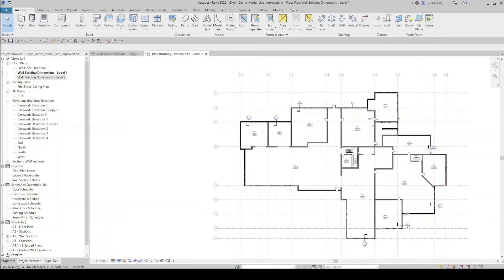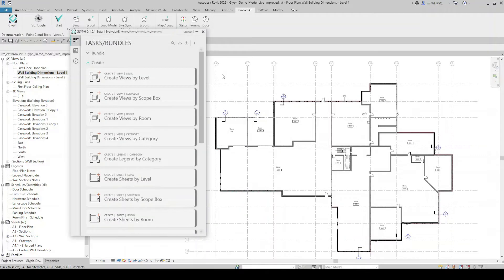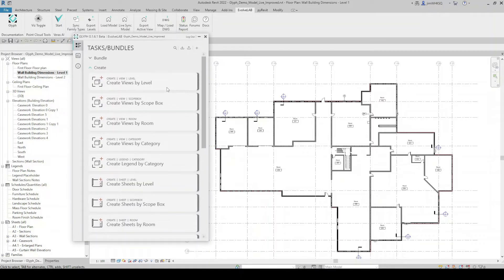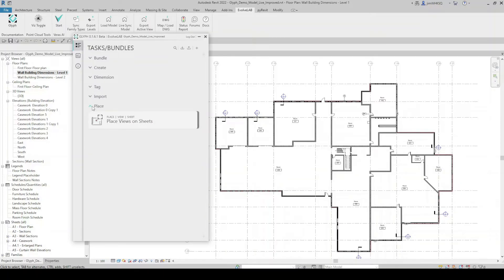We'll get started by jumping into a Revit model and walking through some of the features which make Glyph such a powerful tool. Within Revit, I'm going to navigate to the Evolve Lab tab, find Glyph, and open it. With Glyph, we've created what we're calling the task system. All of these items in the user interface are tasks which we can automate, and each one is categorized under headings: Create, Dimension, Tag, Import, and Place.